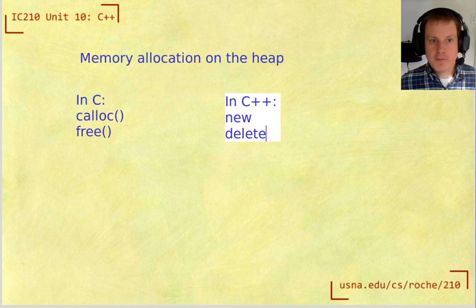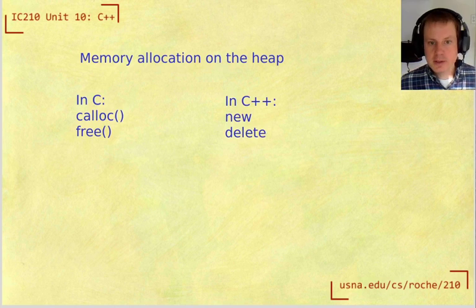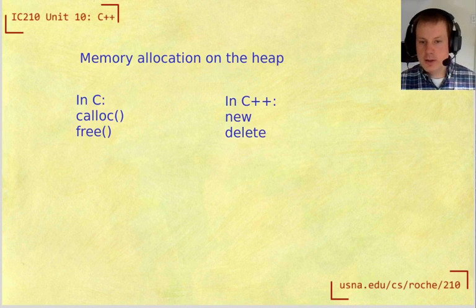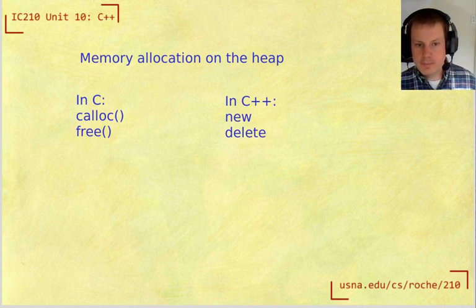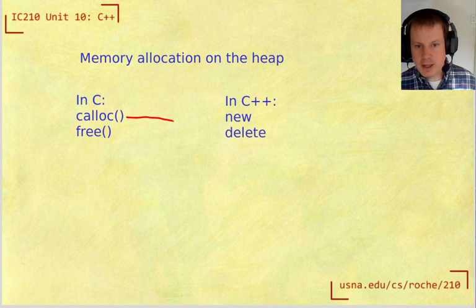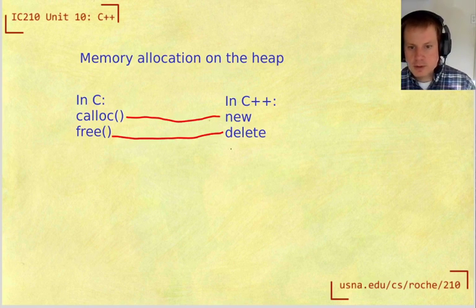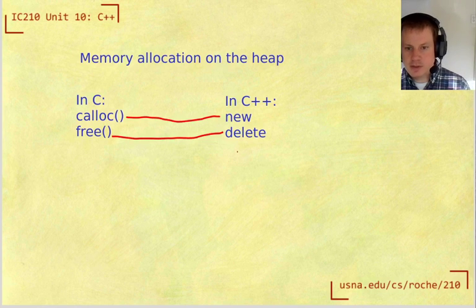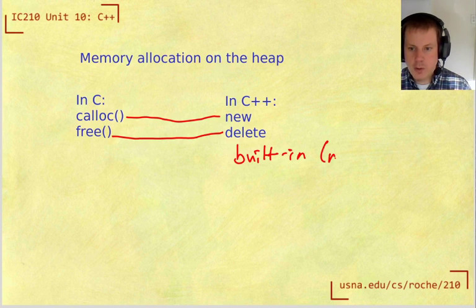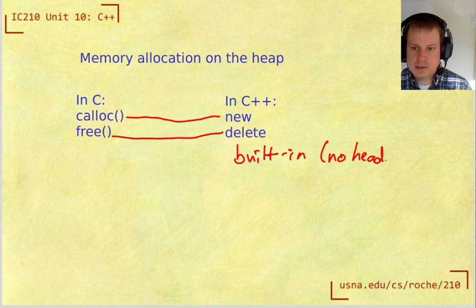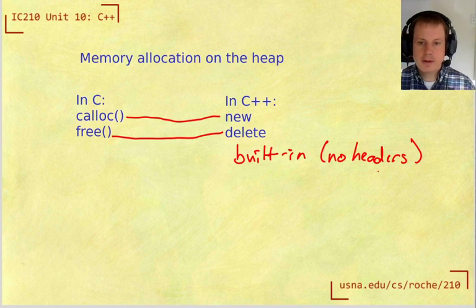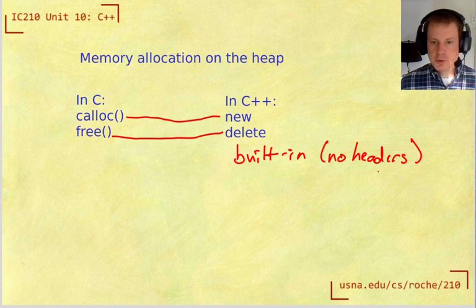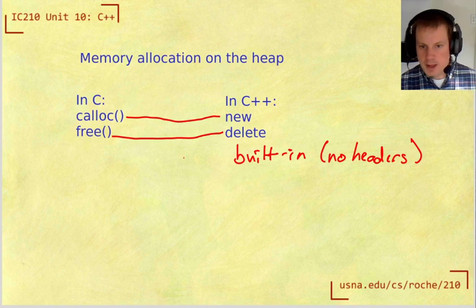One of the features added to C++ is that memory allocation and deallocation on the heap are actually built in. The advantages are that these are built in, so there's no headers needed. We don't have to include anything to use new and delete.